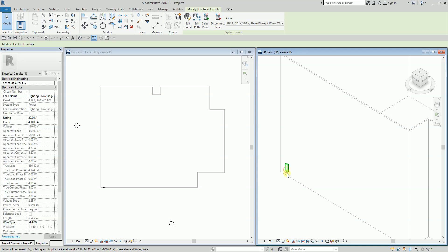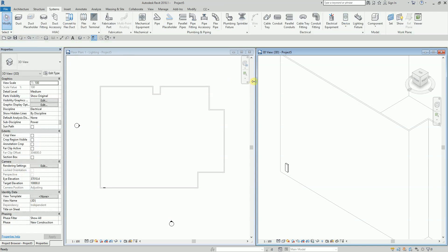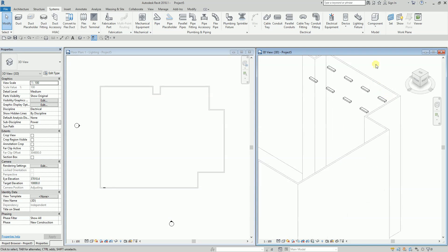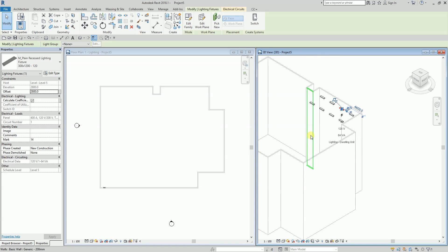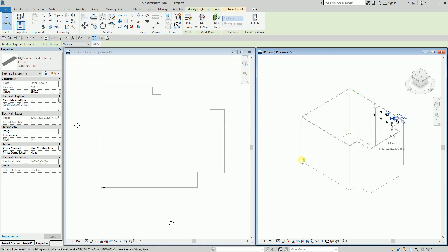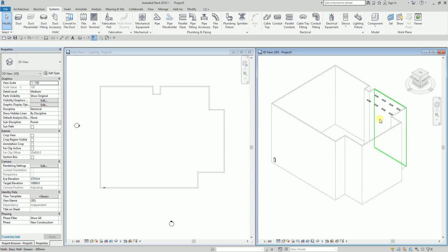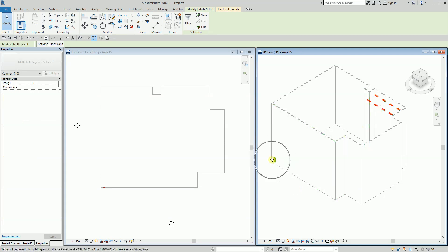Select Modify. As you can see, if I click one of the lighting fixtures it's now connected to that particular panel. The circuit is established and you can verify the connection in the properties.